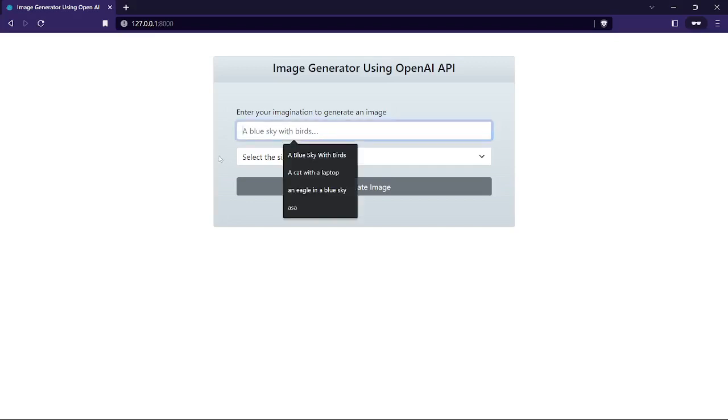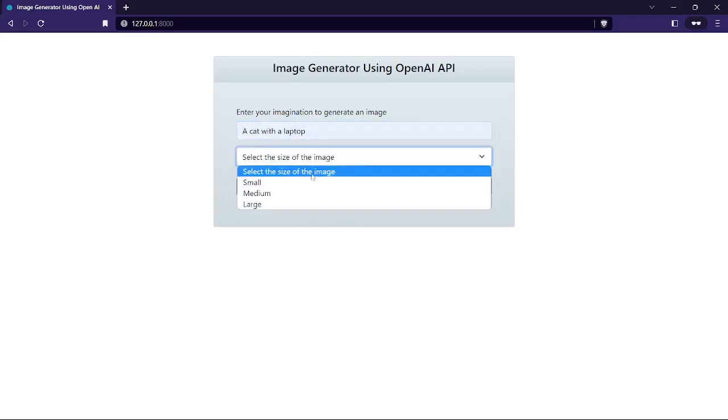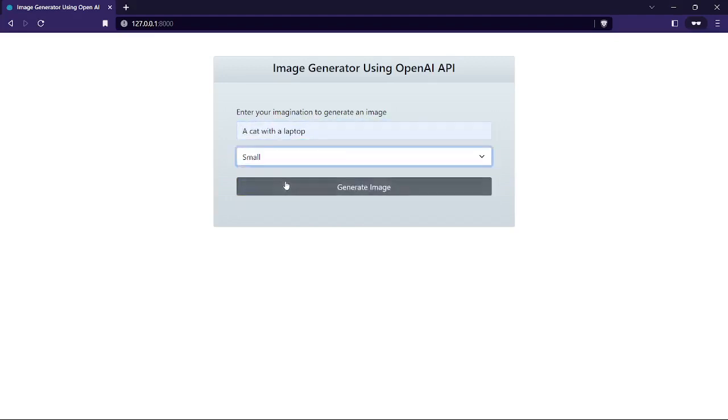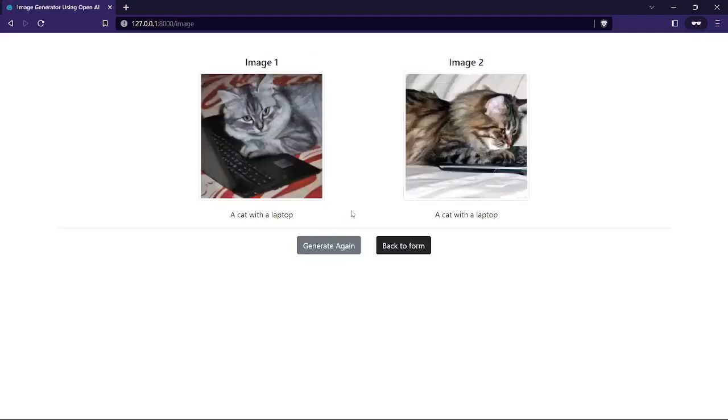And generate image. When we click on the generate image, it will take a few times to generate images. And you can see they gave us two different images with a cat with a laptop.